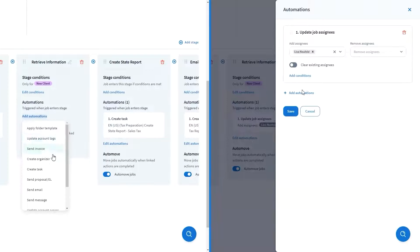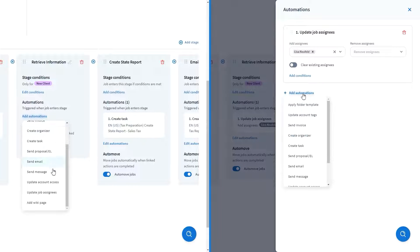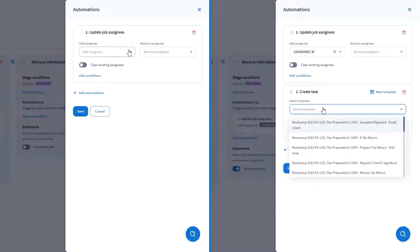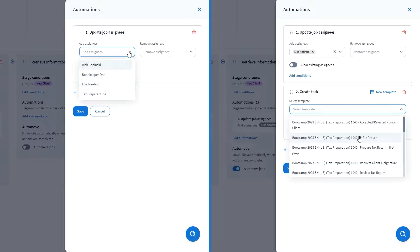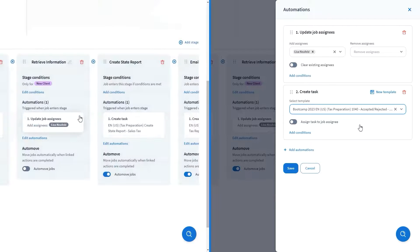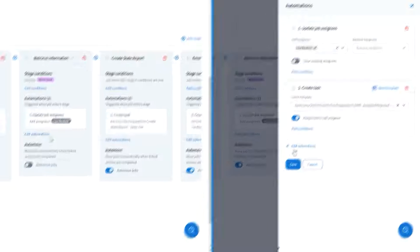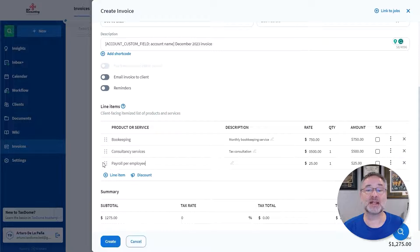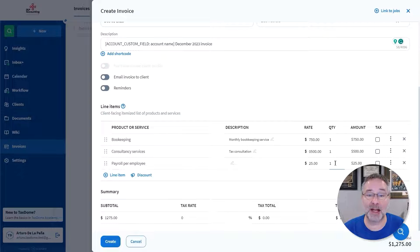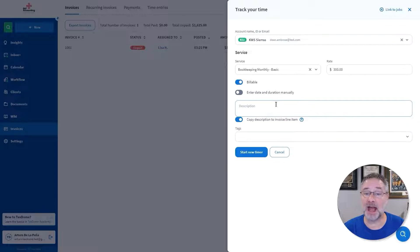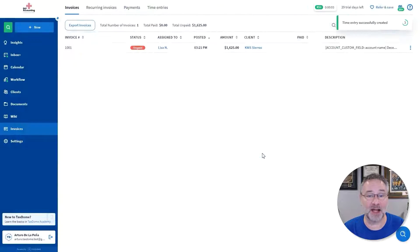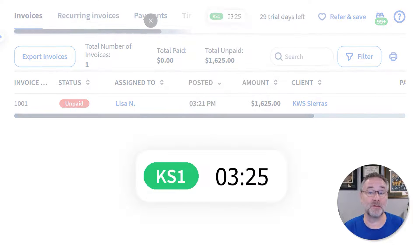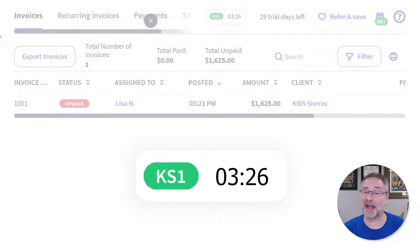The platform also enables you to assign specific clients and tasks to team members at any process stage and automate these assignments, saving valuable time otherwise spent doing the work manually. Utilize TaxDome's timekeeping capabilities for accurate client billing and to analyze team performance and client profitability, maximizing your firm's efficiency and effectiveness.